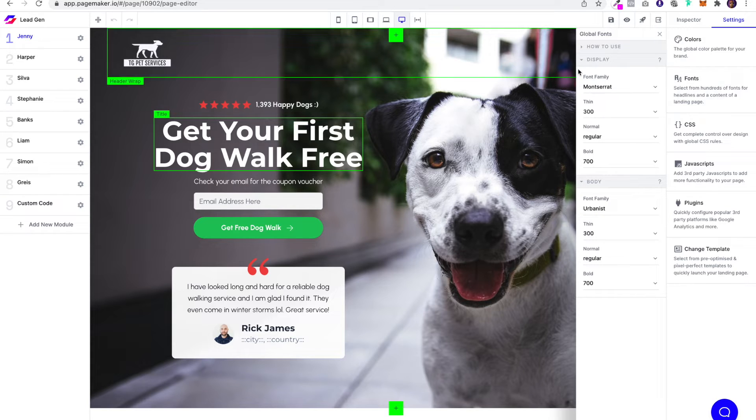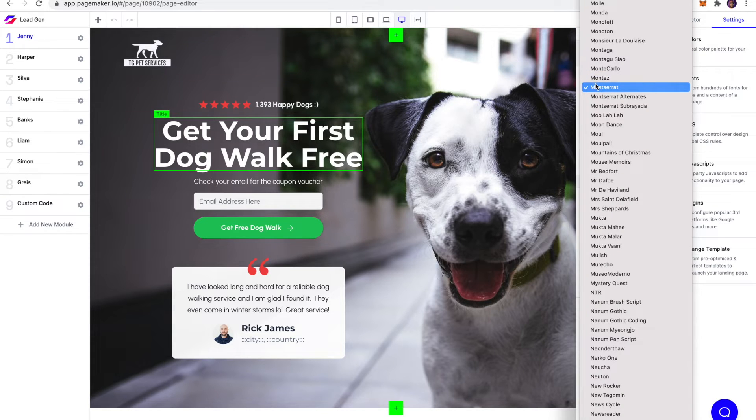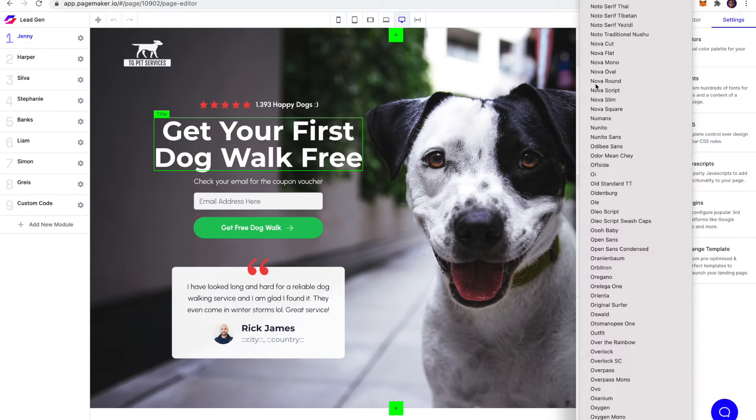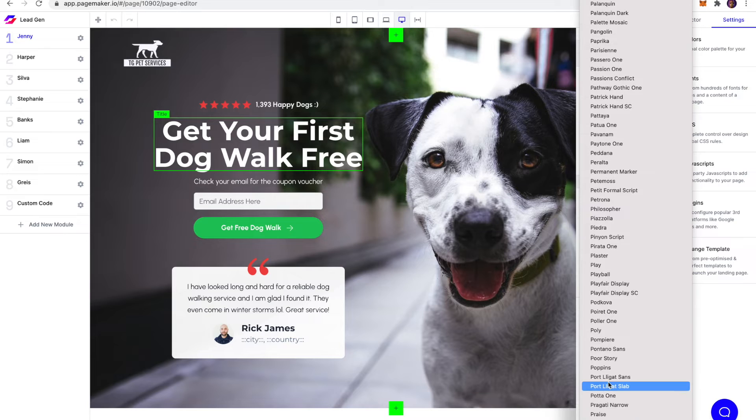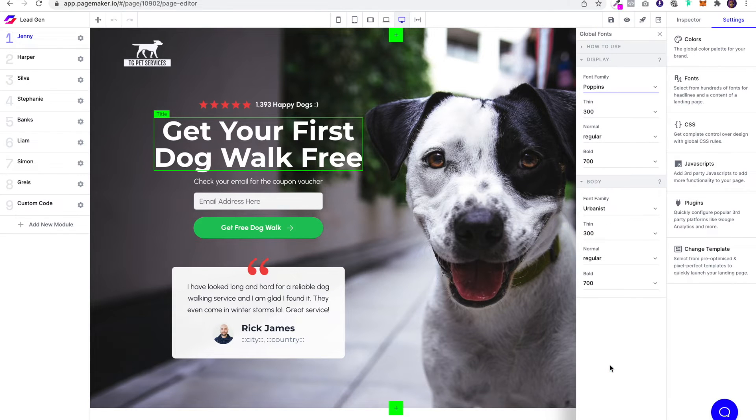API, so you can select from hundreds of different fonts. For this demo, I'm going to use Poppins because I know it's a popular font and it might look good on this landing page. Once I click